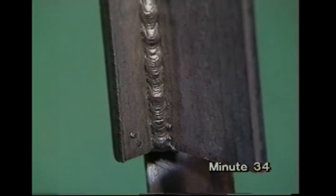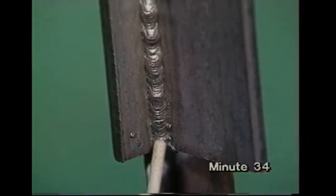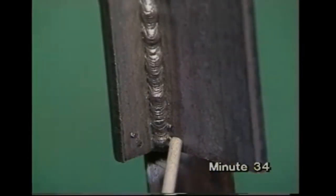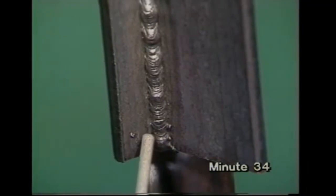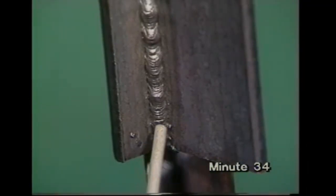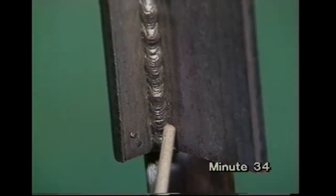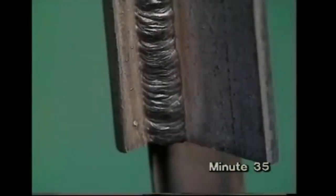If you need a larger weld, build it up by weaving, which is much easier than adding extra straight beads when welding vertically. Pause at each side to leave a flattish surface.